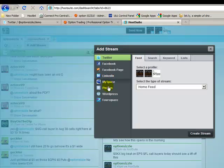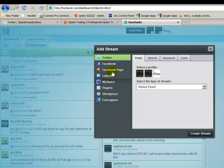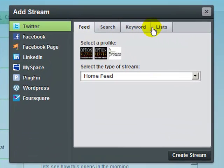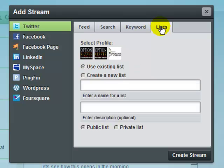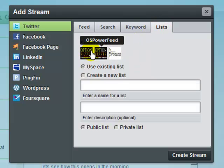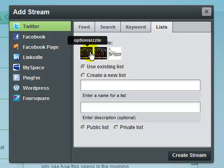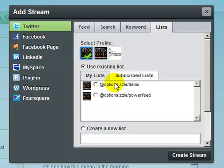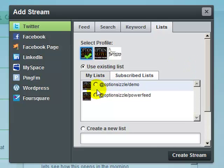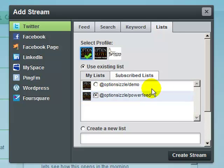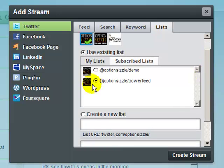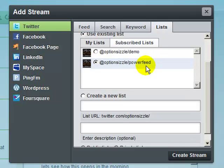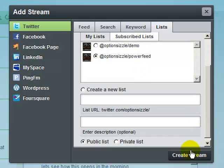And with HootSuite you can add different social networks to it. So if you have a Facebook page you can update that as well accordingly. But if you keep it on Twitter here and you have tabs, if we go over to lists I have a couple different profiles. Most of the time you'll have one. So I'm going to click on my profile for the option sizzle. That's the one I'm showing you guys. Now what's going to happen is it's going to show me two of my lists that I have created in Twitter. I've already made the power feed one. So I'm just going to click on the power feed and then create stream.